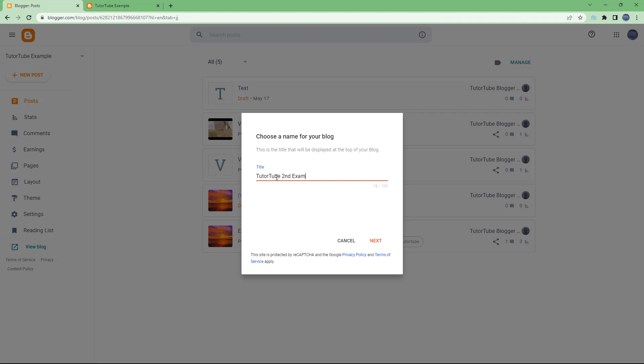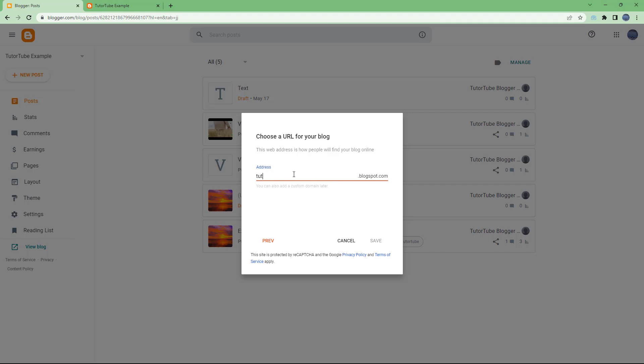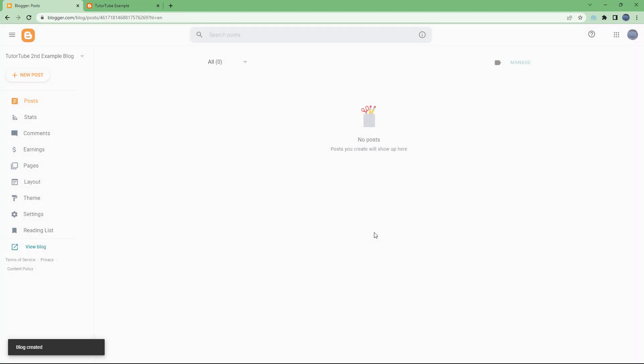Just like this, and click on next. Over here you can choose a custom URL for your blog. So I'm just going to say example-two.blogspot.com and click on save right here.